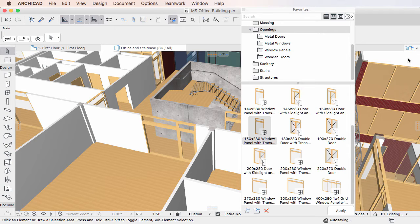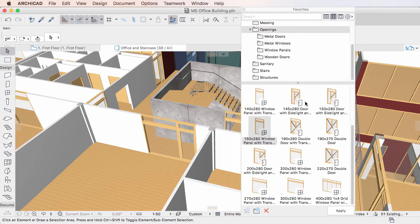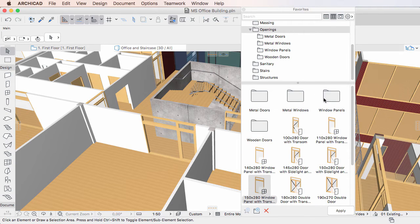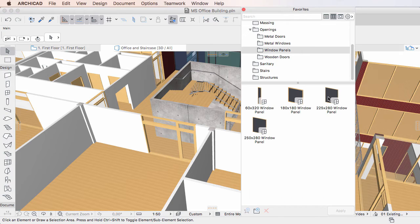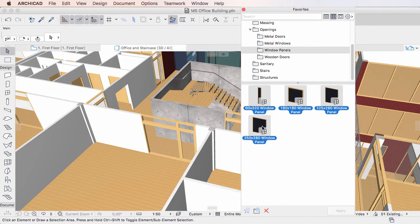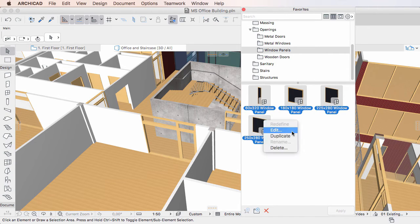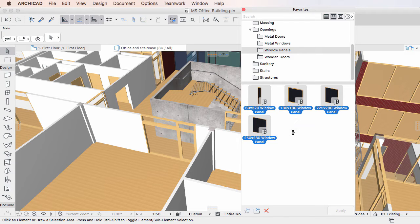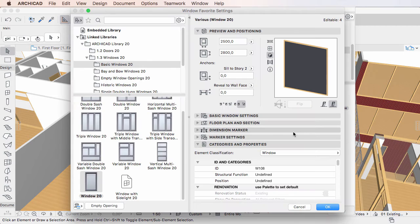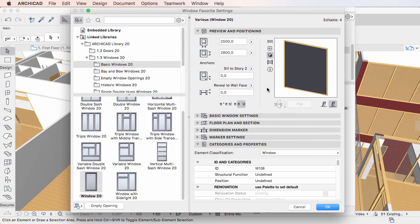It is also possible to select multiple Favorites and edit them at the same time. The Element Favorites settings opened will be determined by which Favorite was last selected before activating the Edit command.